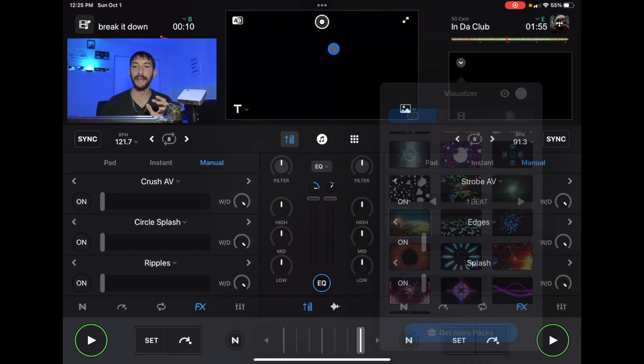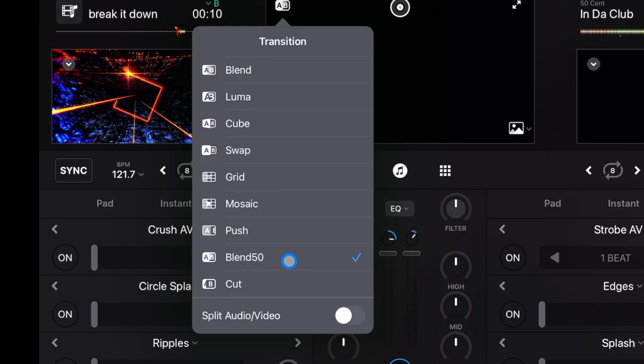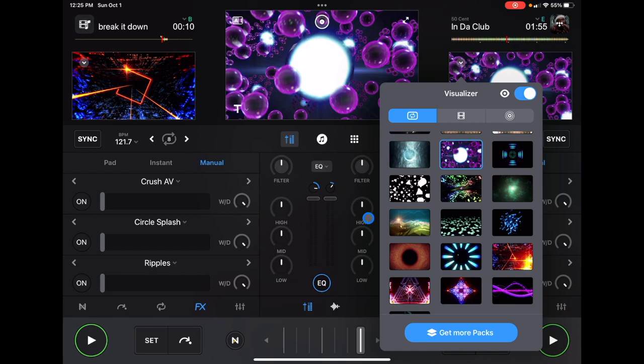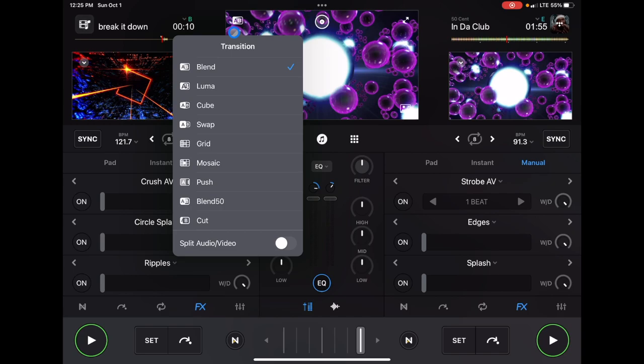Now this middle section is really cool. Let's start with the left. These are our different transitions. They have added some new transitions. There's the blend 50-50, there's the push. This is going to affect what goes on when you move the crossfader. So push looks like that. Blend is going to be like this. Again, test these out. See which transitions work for your style of mixing and see which ones work for the transitions that you want to do.